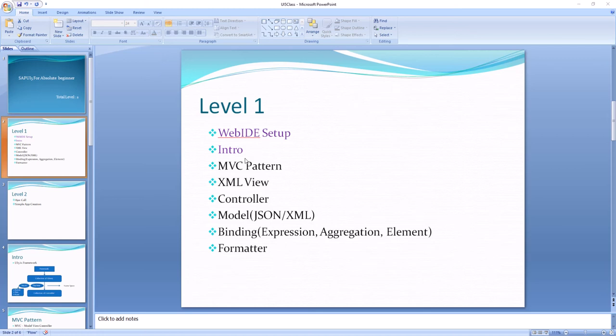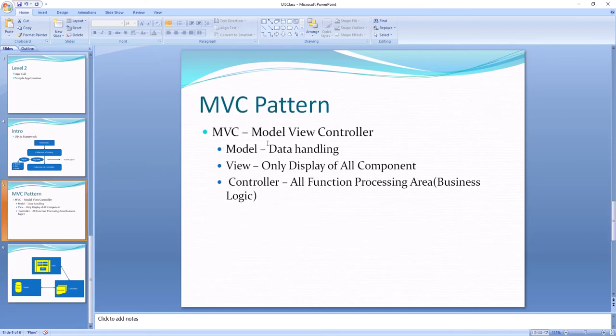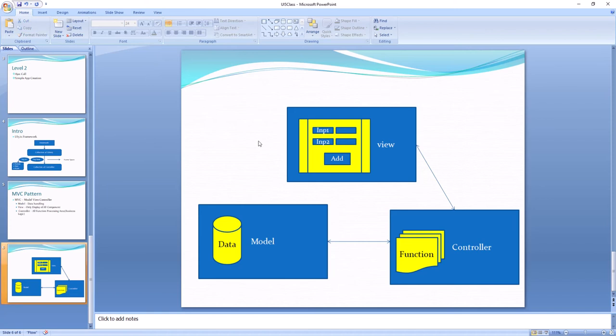Hello everyone, welcome to 30 Minutes Learning. This is our third video in this series. In this section we're going to discuss the MVC pattern — Model View Controller. Model is for handling data, View is for displaying components — display purpose only — and Controller is where all business logic is done.